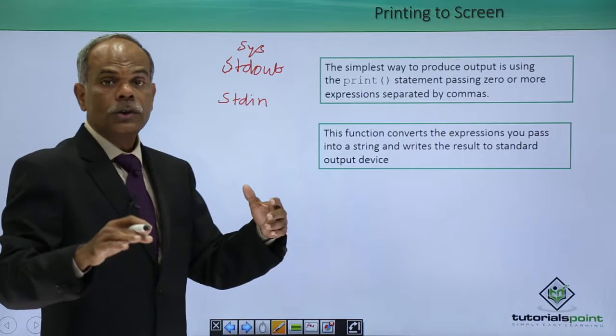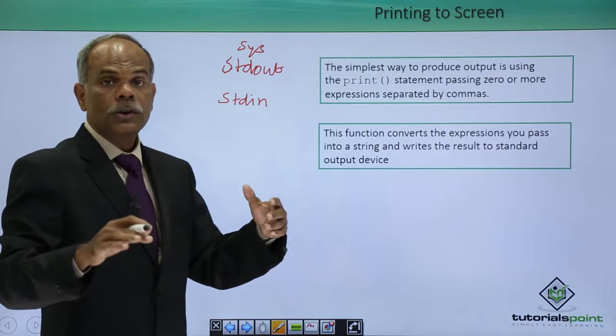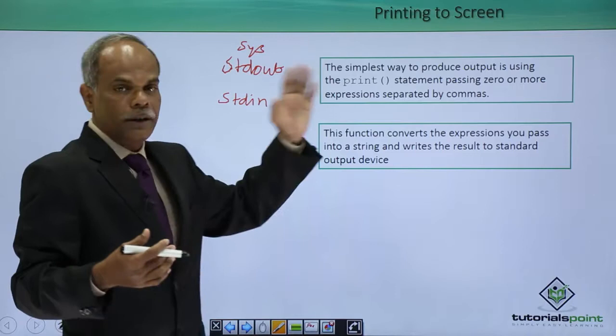If you want to generate or display output on the default output device which is the monitor, use the print function. Print can be used in different ways.